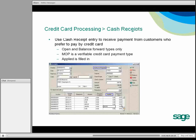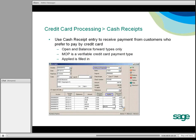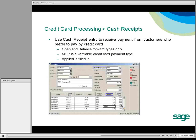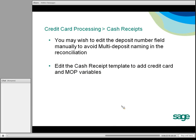Next, we move to the Cash Receipt screen. You can go into the Cash Receipt screen to receive payment. On the screen, you'll see we need to have a method of payment that references a credit card. You put in the amount under Applied, and SAGE Exchange is automatically launched. You can edit the deposit number — for example, I used VISA 06 — by selecting Edit, which will keep a void from a multi-deposit naming convention in the reconciliation. You can also edit the Cash Receipt template under Edit Defaults Form Setup to add credit card and method of payment variables for your customers.